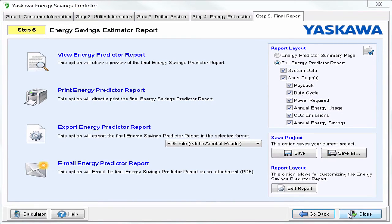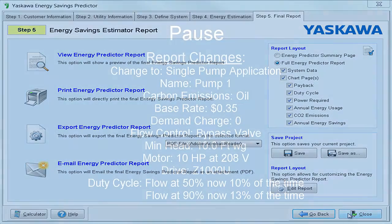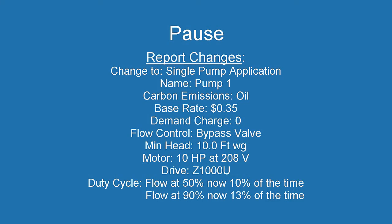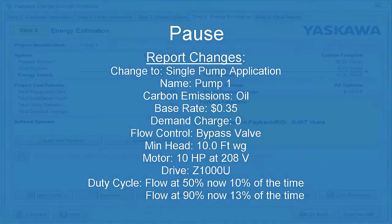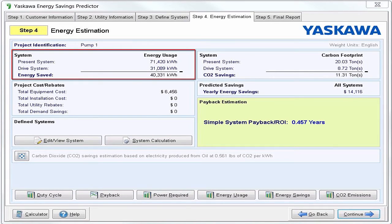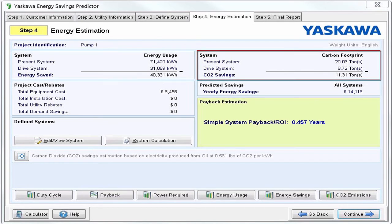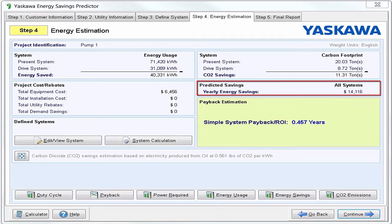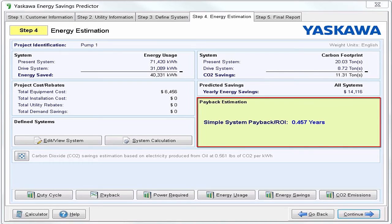Now it's time to test what you've learned. Let's try to create our own project. Please pause this ELM and create your own report using these new characteristics. We will see if we have the same outcome. If your report looks like mine, then I think we have this in the bag. Our energy saved came out to be 40,331 kilowatt hours, while our CO2 savings came out to be 11.31 tons. Our yearly energy savings came out to be $14,116, giving us a payback estimation of 0.457 years.